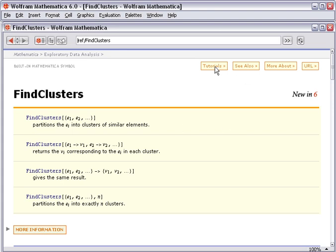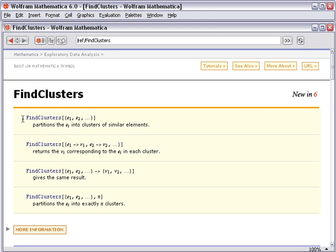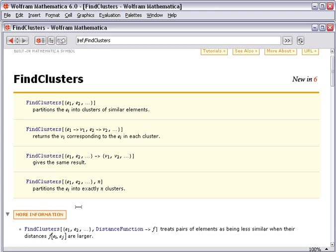Every function documentation page in Mathematica follows a consistent structure. We get some quick links to tutorials, related functions if we're not on quite the right function. And at the top of the page, we get examples of the basic usage.